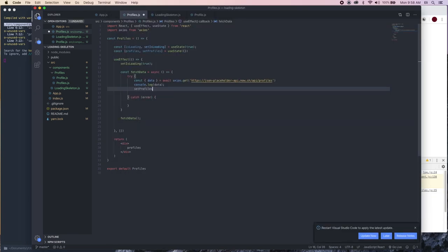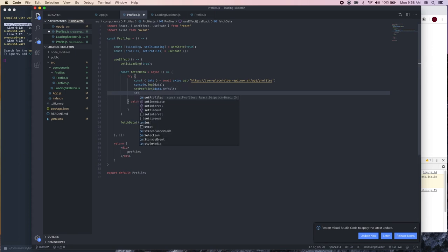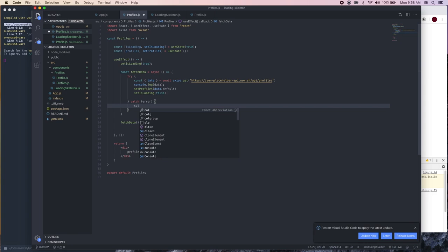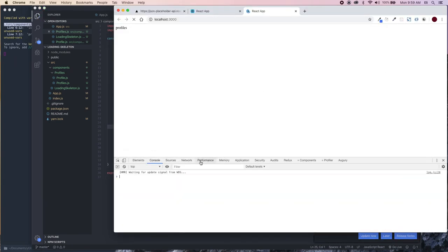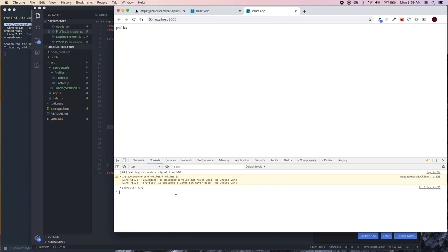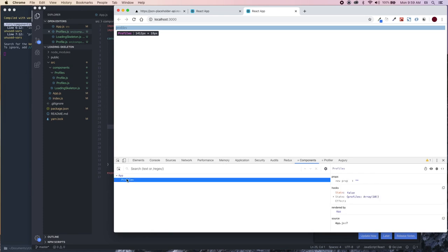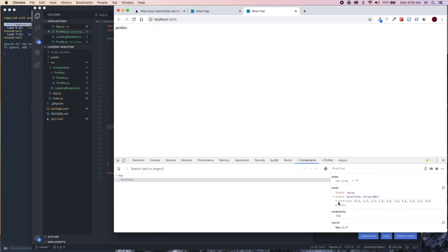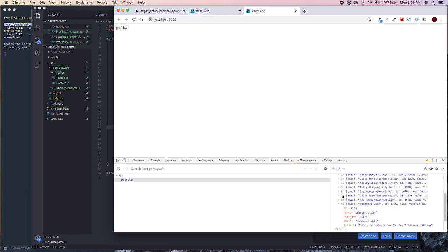We're going to set our profiles to data.default as the initial state. Then we set isLoading to false because now that we've loaded our data we want the loading animation to go away and show our data. In the catch we'll just console log the error. After reloading we can see our data in the React DevTools — our profiles state shows an array of profiles.